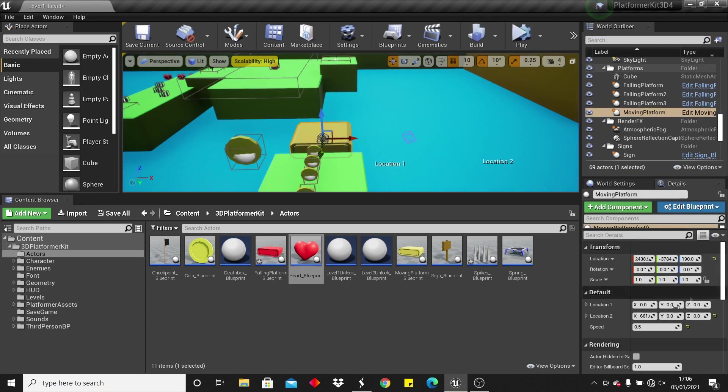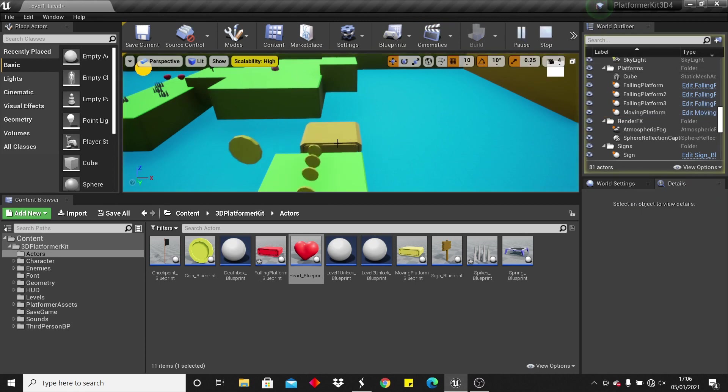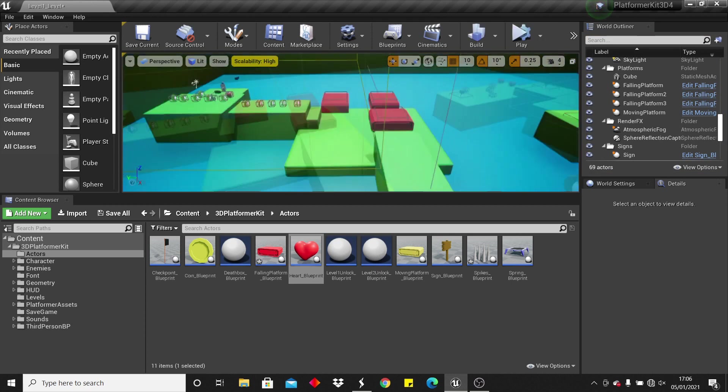But say I want it to be much slower, I can make it move like 10, and then click play, and it will take a very long time to move between those two points.